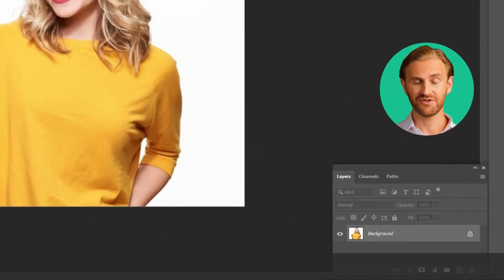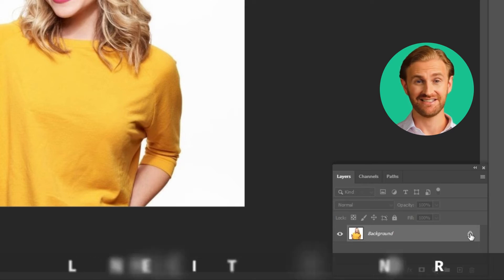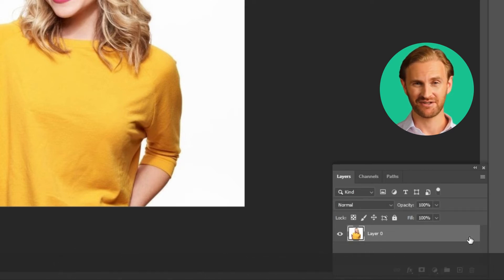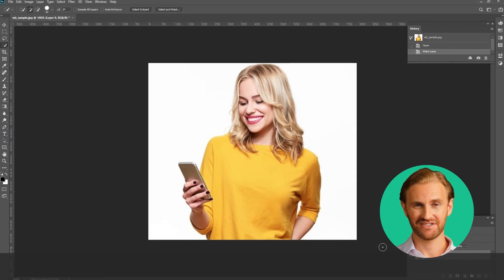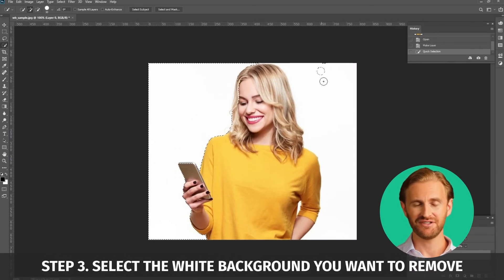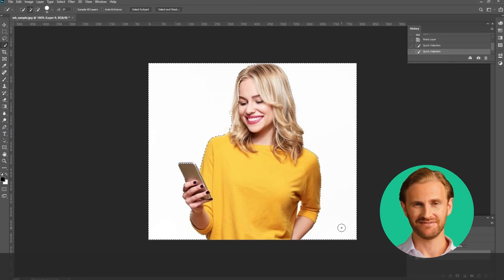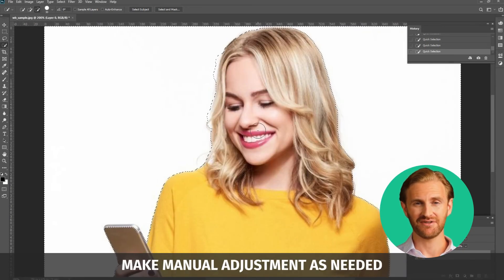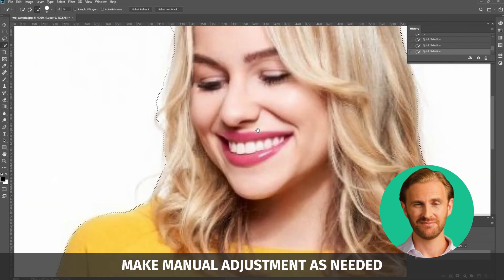Make sure your image layer is selected in your layers panel and that it is unlocked. Just click on the lock icon to unlock the background layer. Then use the Quick Selection tool to select the white background you want to remove. You can adjust the accuracy of this tool by changing the tolerance as shown in the picture, or you can also make manual adjustments as needed.